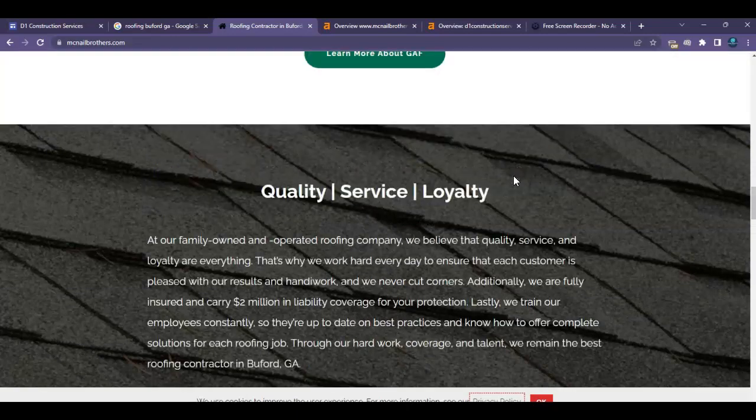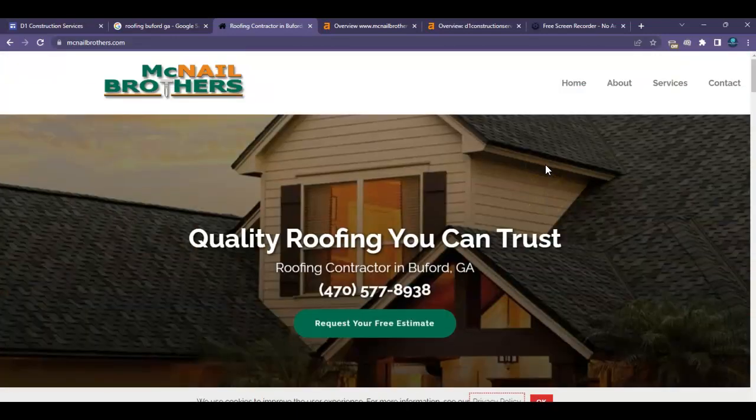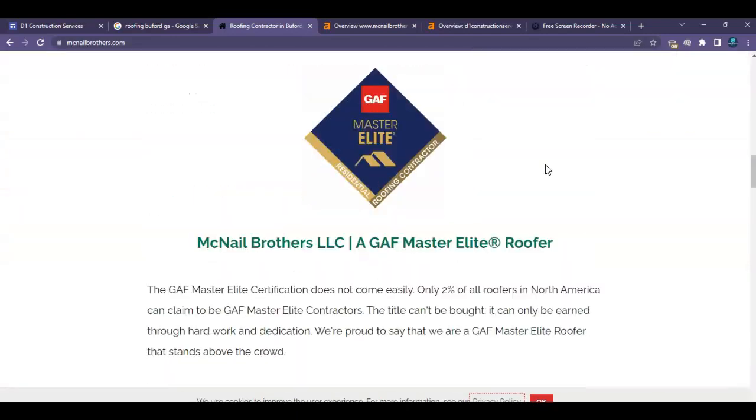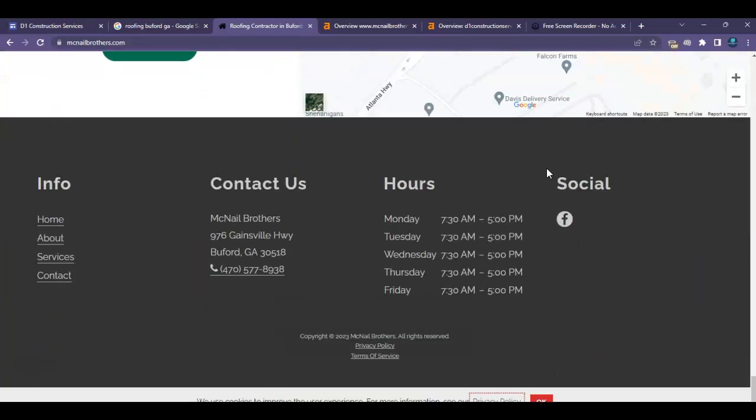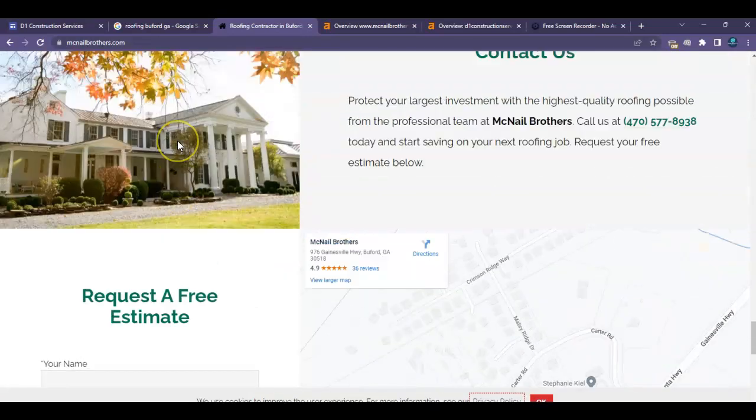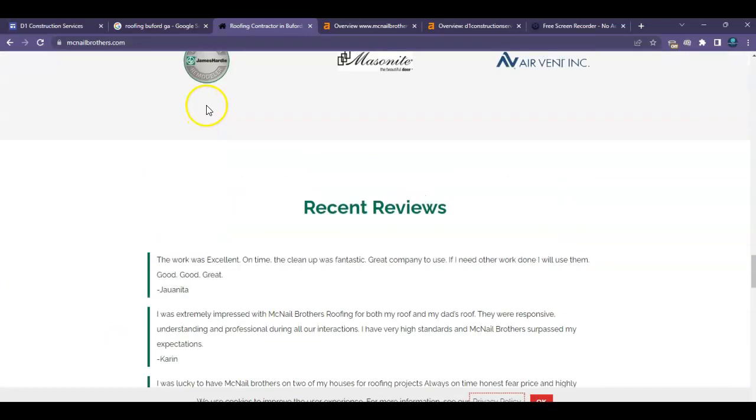So content looks like they have about, I would say probably about a thousand words of content on here. So if you do about 1,500 to 2,000 on your page, you should be able to outrank them when it comes to content.